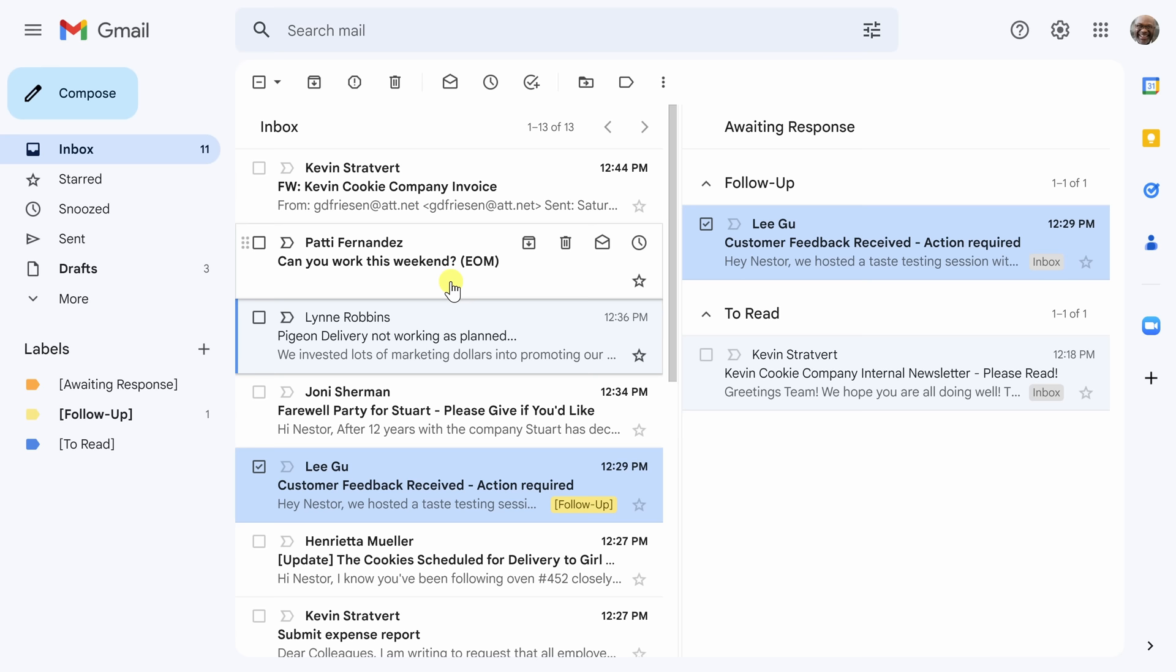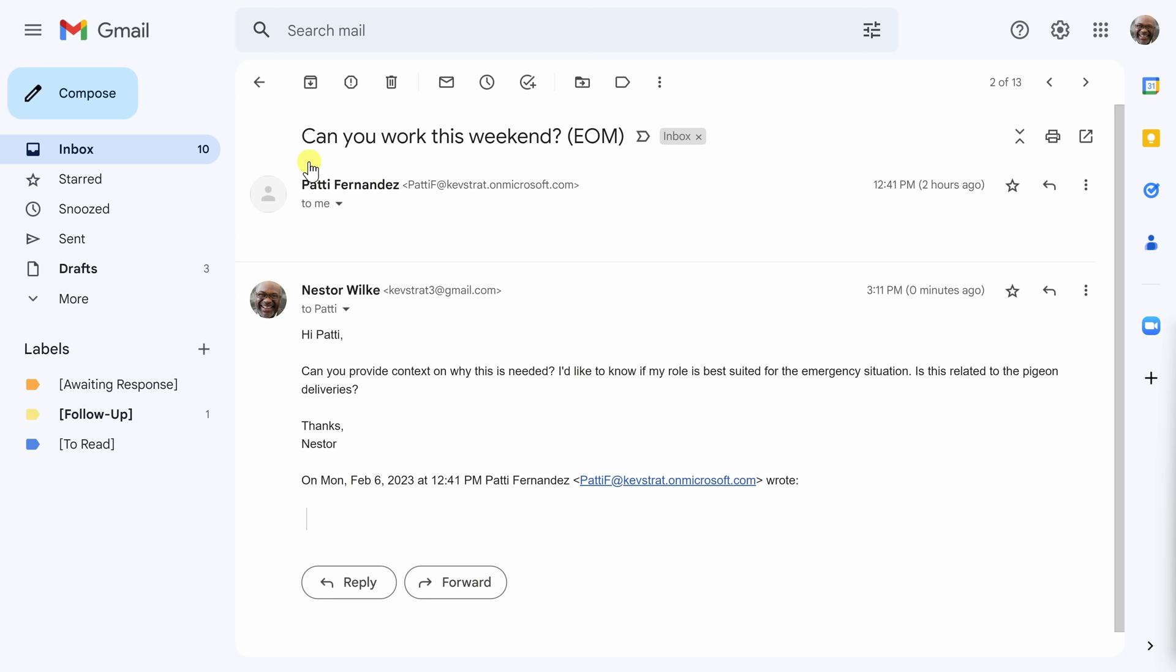Then there's this one where it says end of message can you work this weekend. Well that's a bit cryptic so I'm going to actually reply to this. Now that I've followed up with Patty and asked her to provide more context before I work this weekend I want to make sure that I have some idea as to why she wants me to work this weekend so I'm going to await her response. So I'm going to go up here to the label and hit awaiting response.